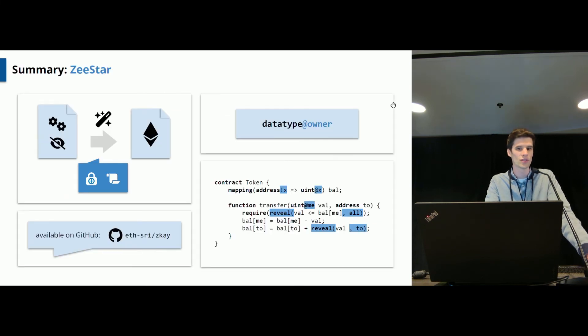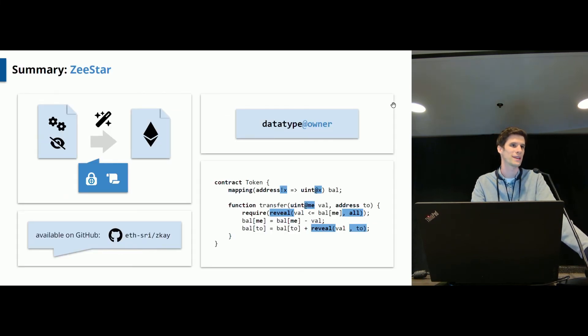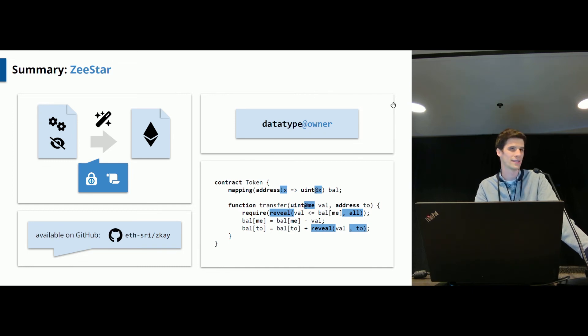So with that, I'd like to conclude. I have presented ZeeStar, allowing you to express private smart contracts easily and automatically compiling them to contracts for Solidity. Thank you very much.